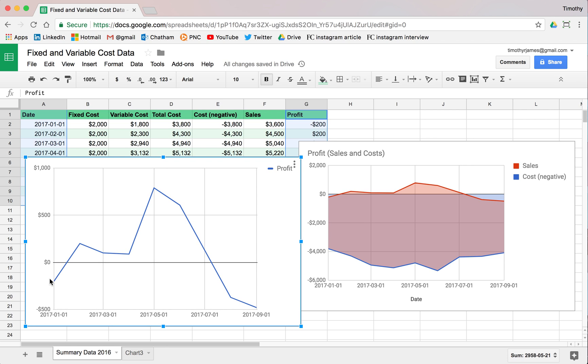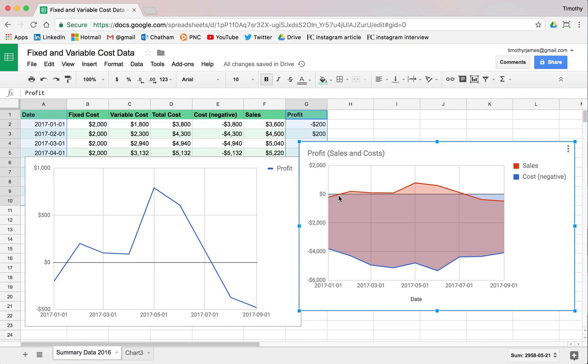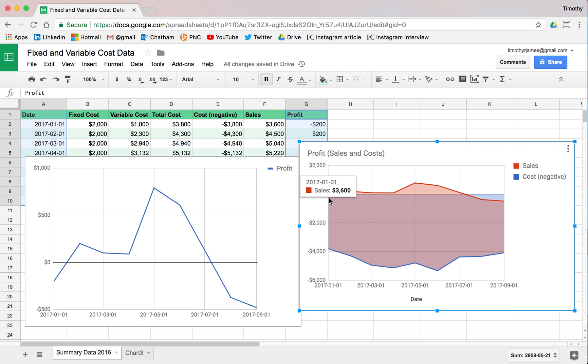We're starting off below zero, and this is going to be negative 200 over here. That point is going to be, even though it's stacked up, it's going to be negative 200. You can see our cost was negative 3800, our sales were 3600, which should put us about the same.